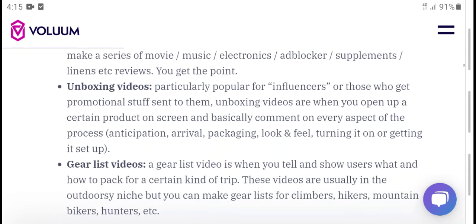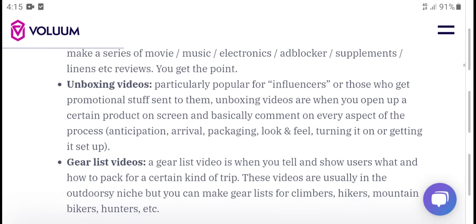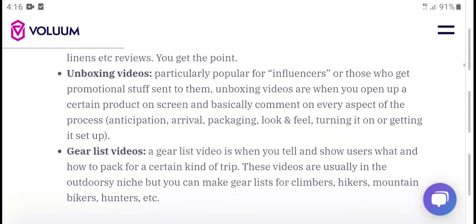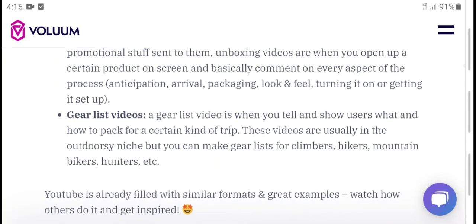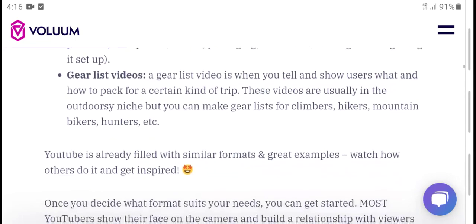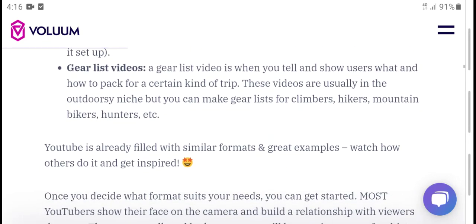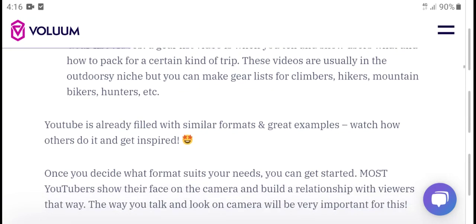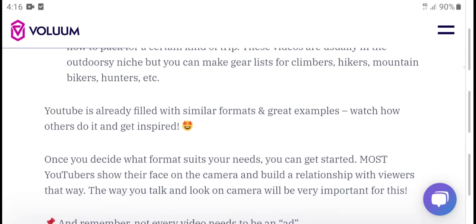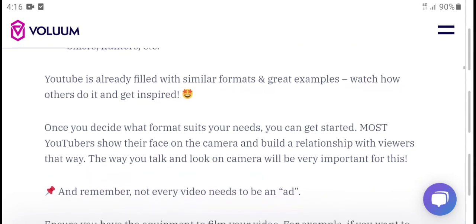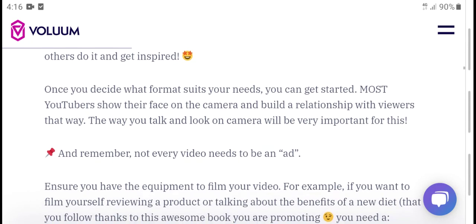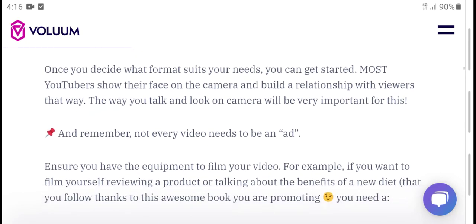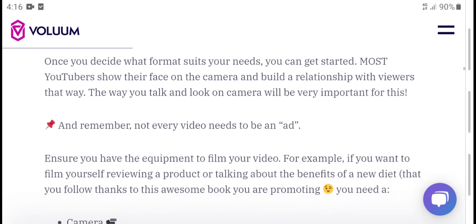Unboxing videos are particularly popular. In fact, these are great promotional tools — having products sent to you for unboxing videos, opening a product, looking at the packaging, feel, and turning it on are all great steps for a great video. When you show users nice listings, YouTube is already filled with similar content so make sure your explanations stand out from others.